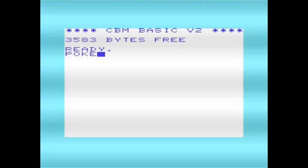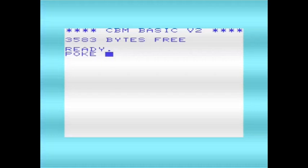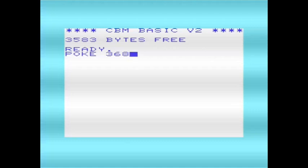The two locations to change the number of columns and the number of lines being displayed are location hex 9002, which is decimal 36866, and that controls the number of columns being used. And the other location is hex 9003, decimal 36867, which controls the number of lines being used.